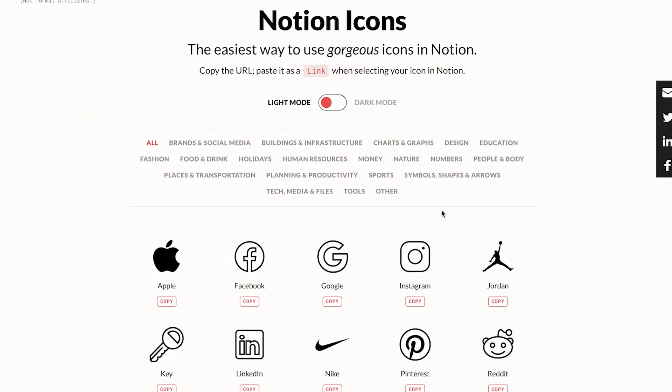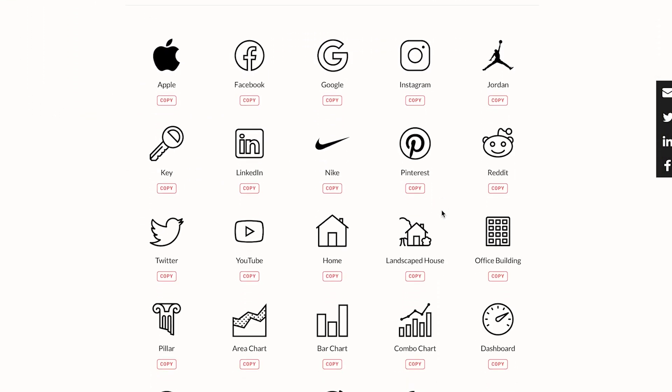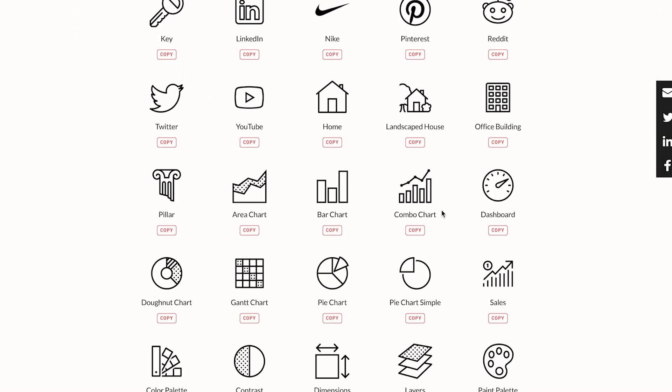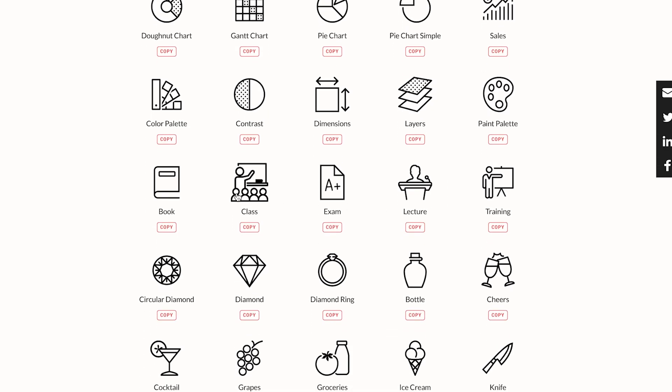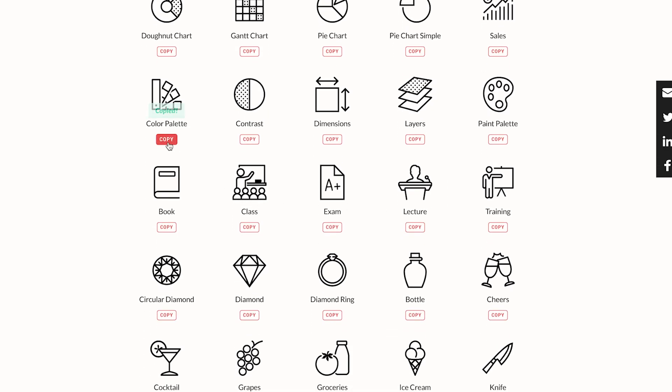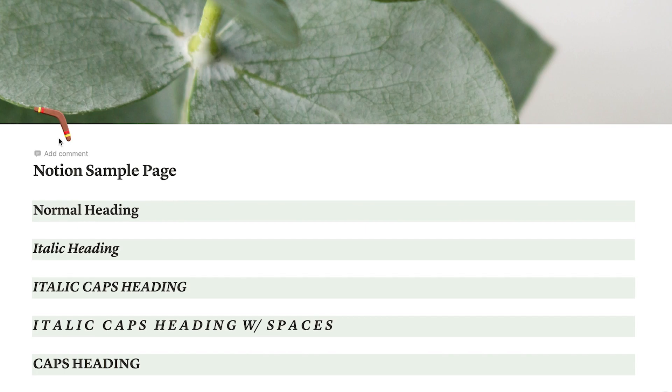For me, it was just too much — I didn't like all the colors happening everywhere and it was throwing me off quite a bit. I actually started going to Notion.VIP to get my icons because they have an awesome free icons library there. You can just copy the link and paste it in the custom area of your icons.